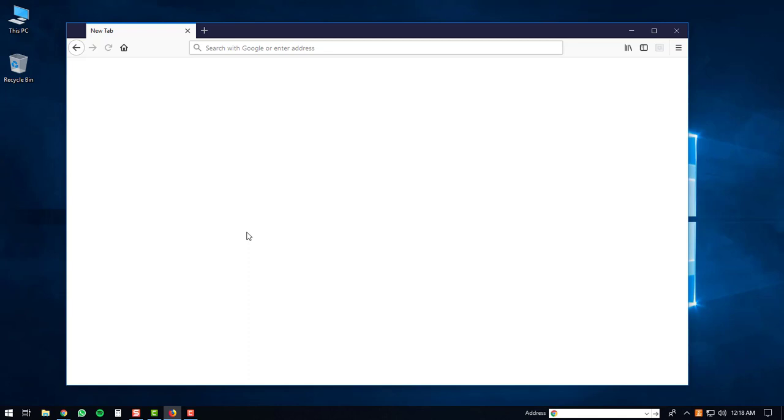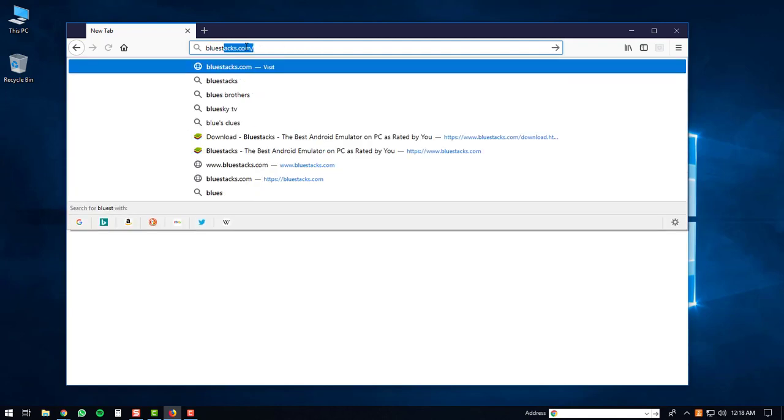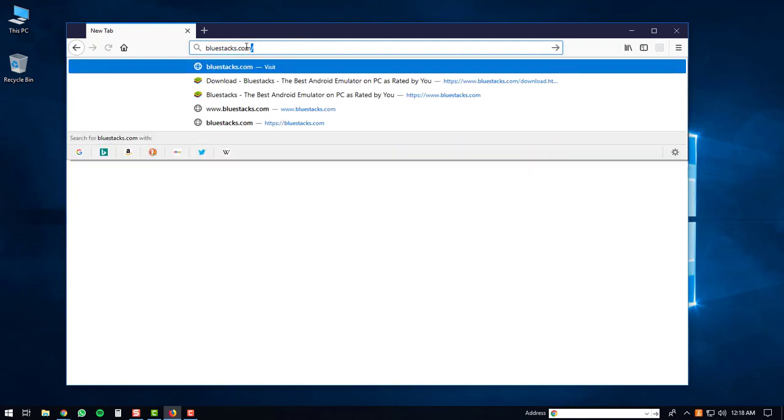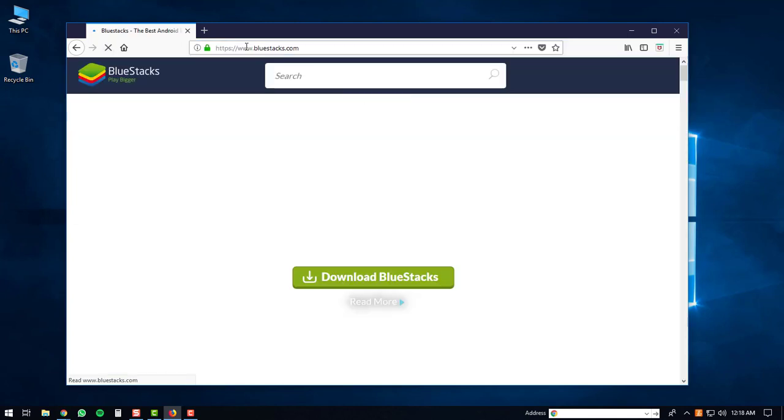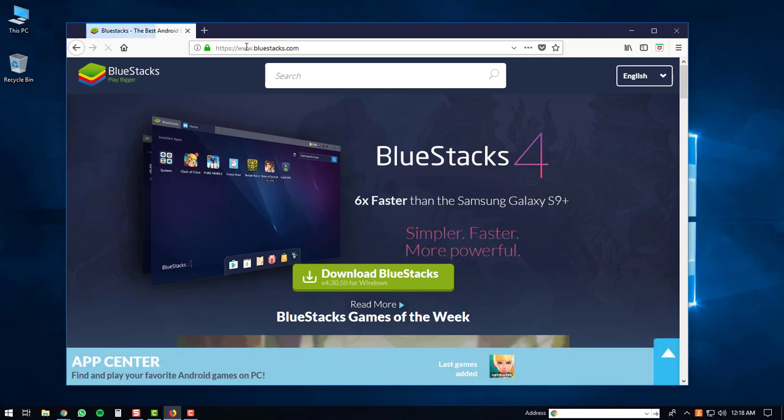Once you have Firefox opened up, you're going to go to your address bar and type in bluestacks.com. After that, hit the enter button and you'll be directed to the BlueStacks website.